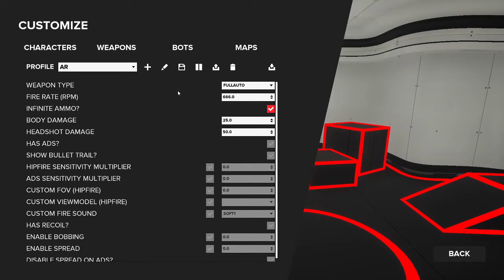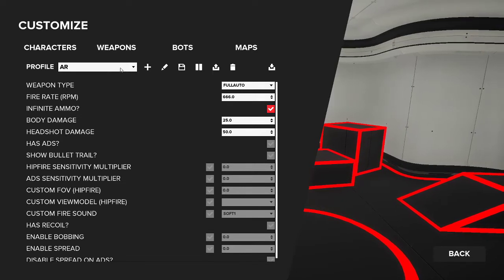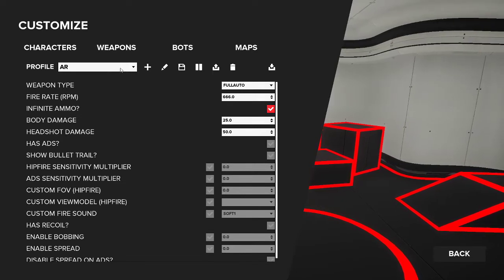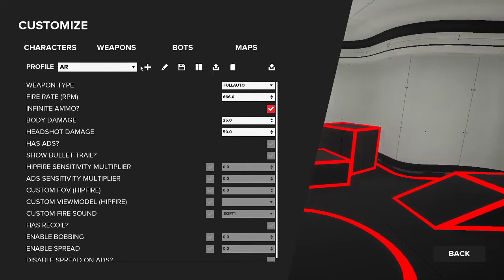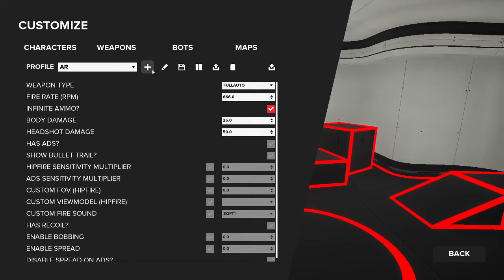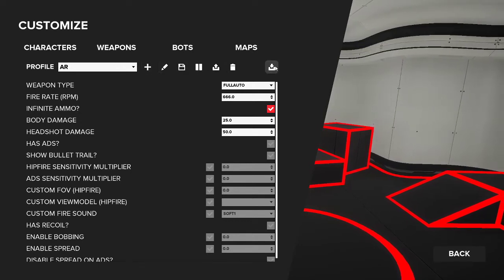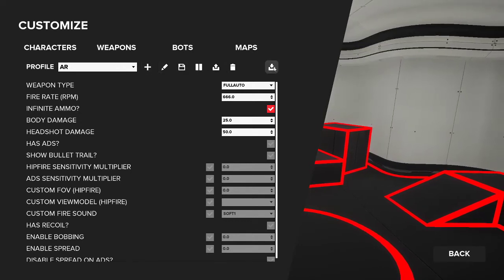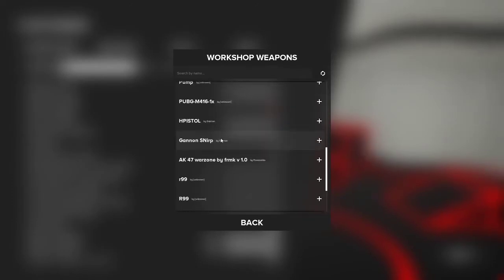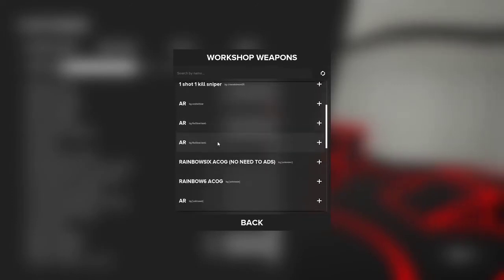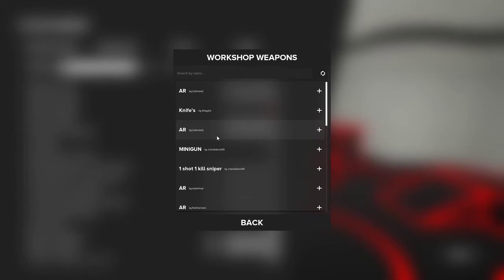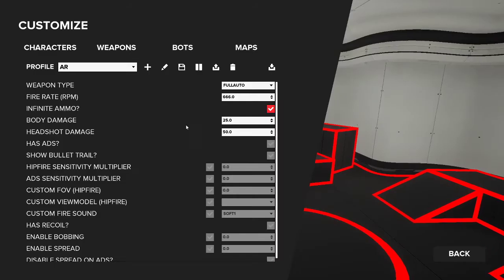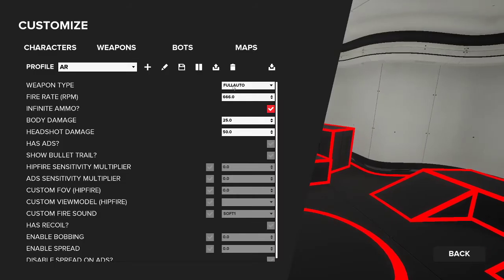Next is weapons. This is obviously going to be how your weapon performs and acts. Same things up here - you can create your own, save, upload, or if you'd like to download somebody else's and build off theirs. You can see we have some Rainbow Six in here, a bunch of other ones if you'd like to build off those.